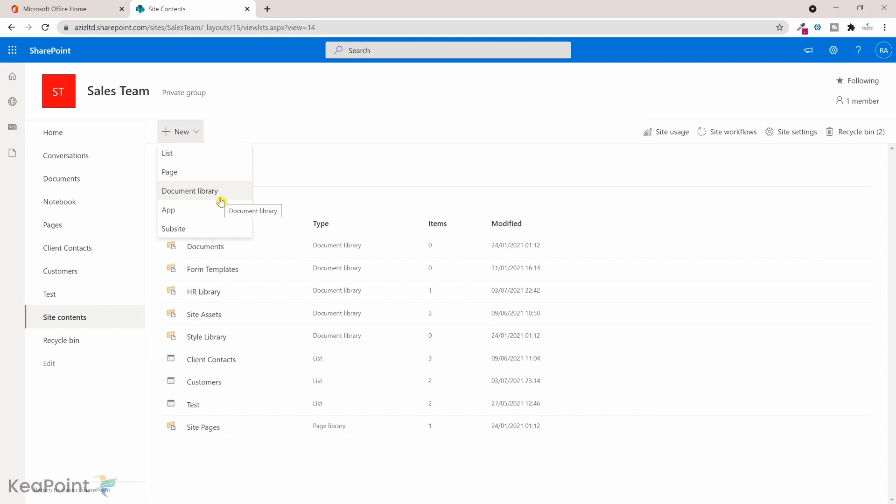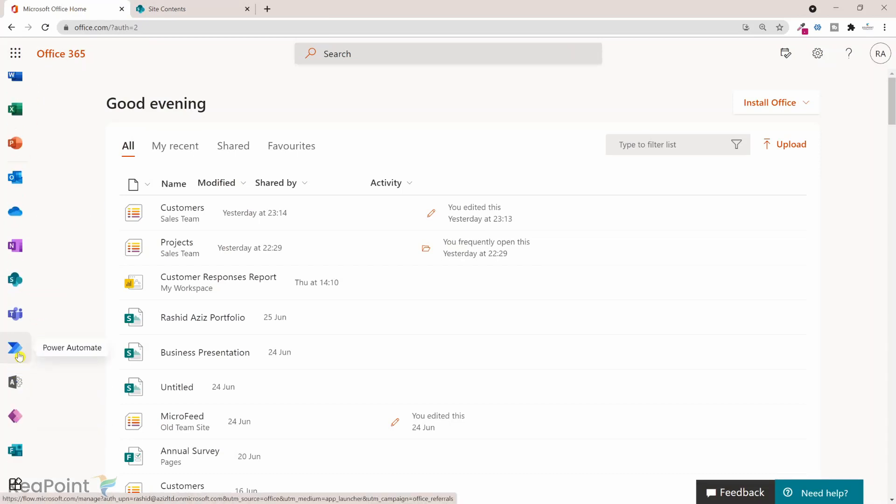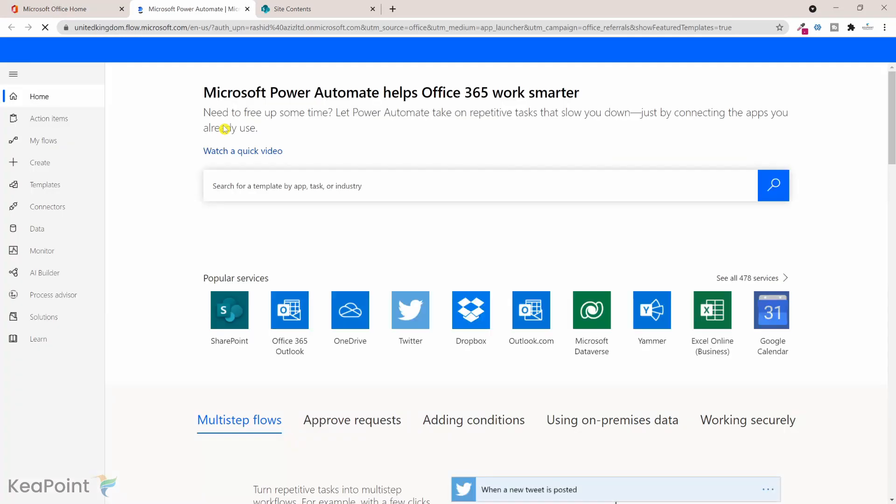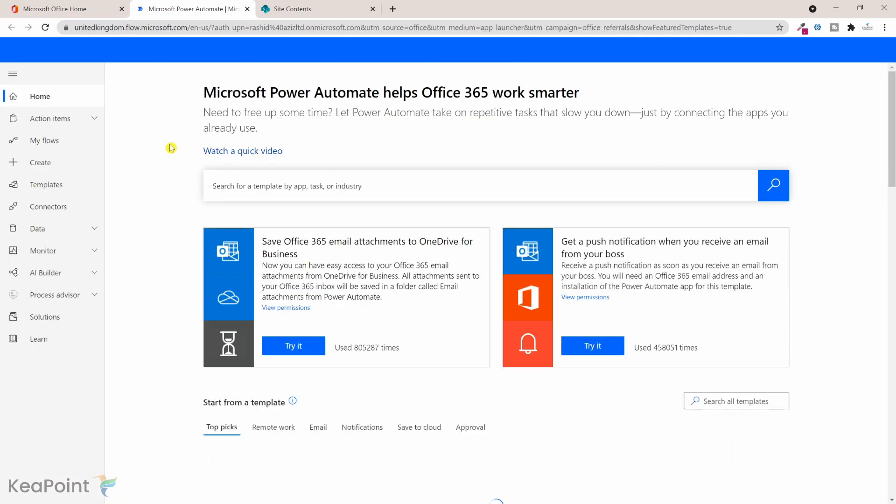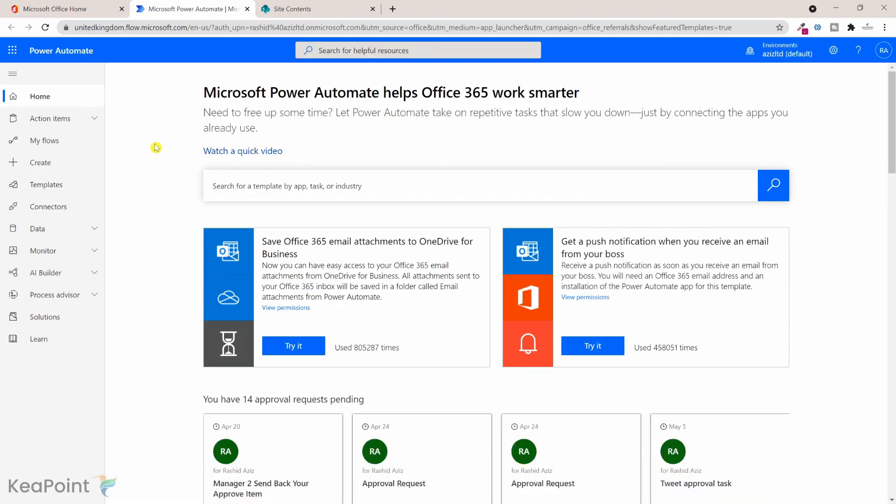So what if there's a requirement to create a new document library as part of the Power Automate workflow process? To achieve that, if I go back to Office 365 I will click on Power Automate application icon. This will open up the Power Automate studio for me so I can create flows here.